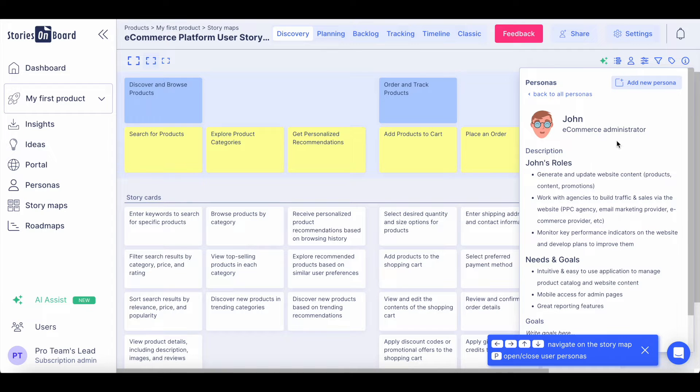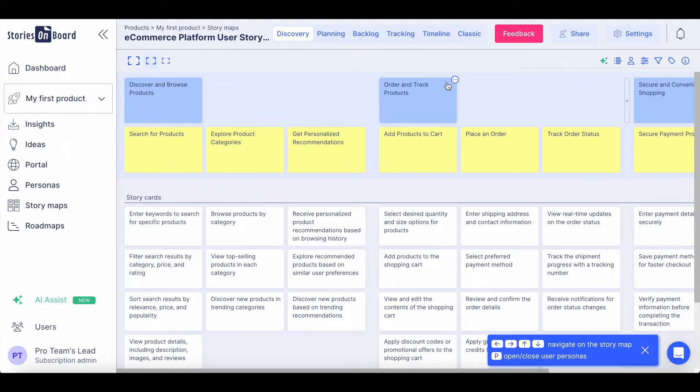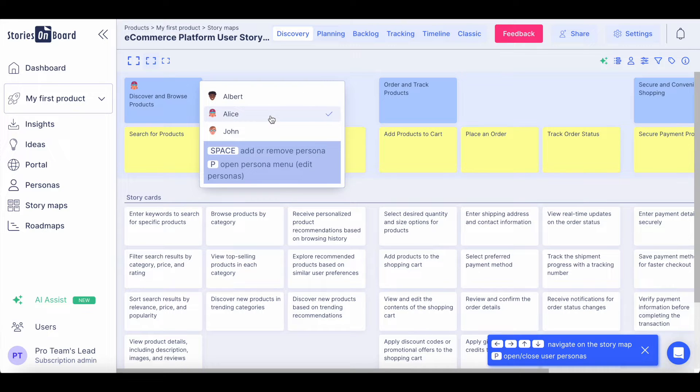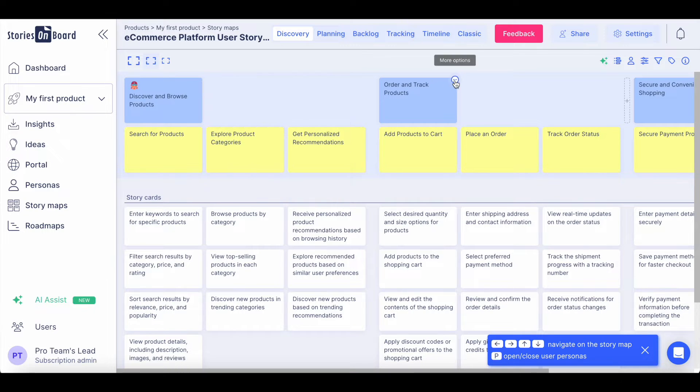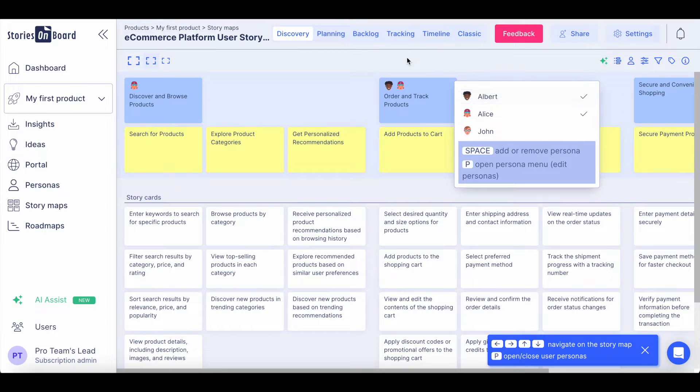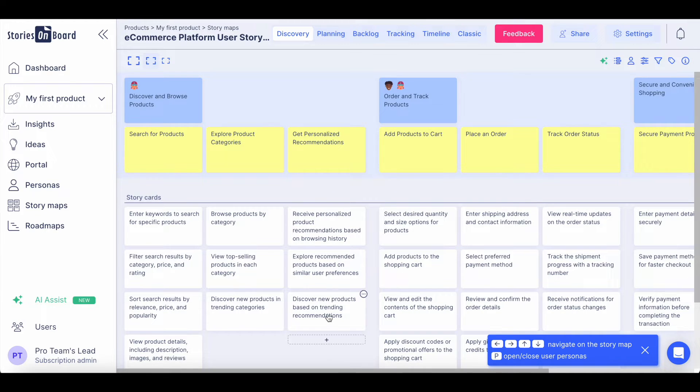You can define your user personas with all their details and assign them to the high-level goals on the story map. Their journey will be indicated on the backbone structure, showing how the users are going to be interacting with the product you are building. To expand the story map, you can include additional user goals, steps, or user stories.